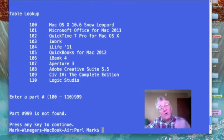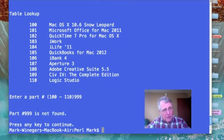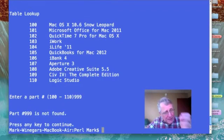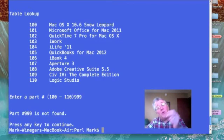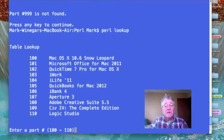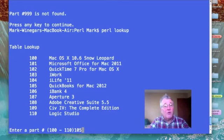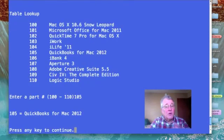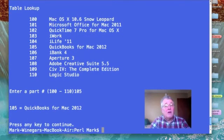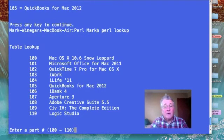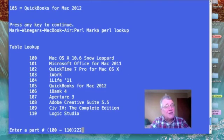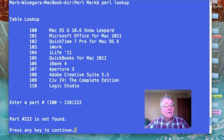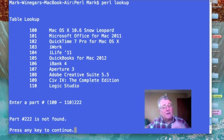Whenever we enter our part number that is in our list, we will get the corresponding part description. 105 will be QuickBooks. But if that part number is not in the list, we will get the response not found.